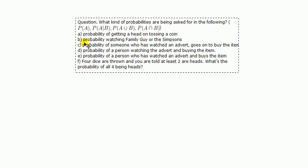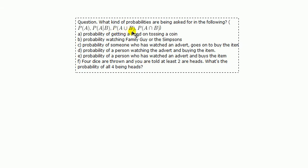B, probability of watching Family Guy or The Simpsons. There are two events here, watching Family Guy, watching The Simpsons. Since there's the word or connecting these two events, it's got to be probability of A union B.